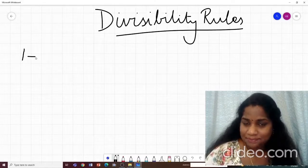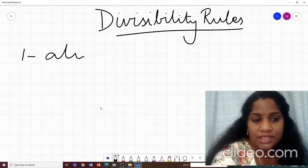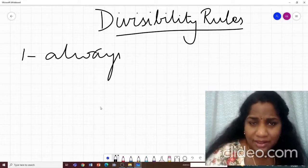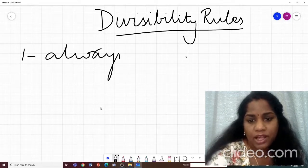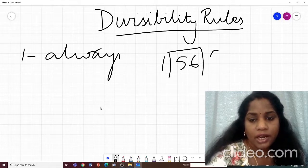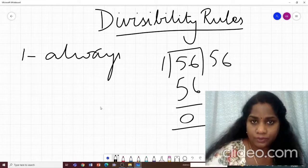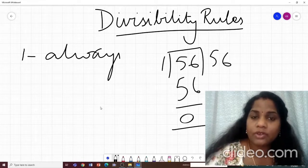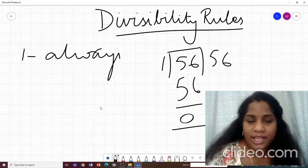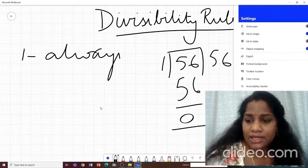Let us start with number 1. Is there any rule for number 1? No rule — any number will always be divisible by 1. If you take 56 and divide it by 1, you get 56 with remainder 0. So 1 is a factor for all numbers, and there is no special rule for 1.